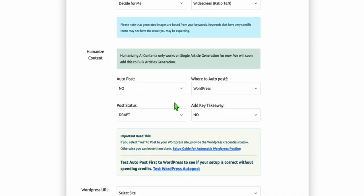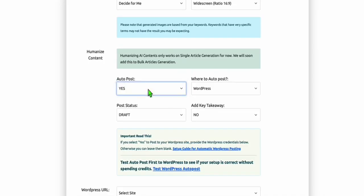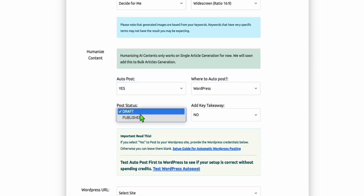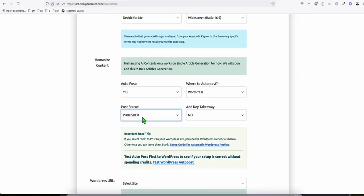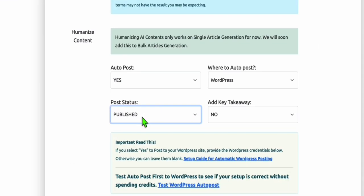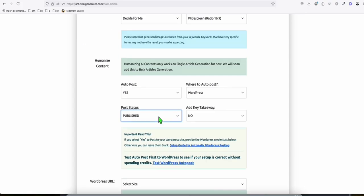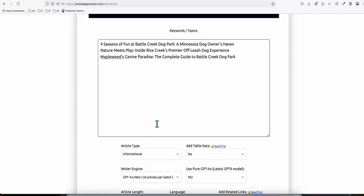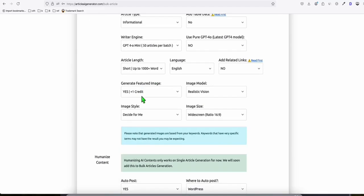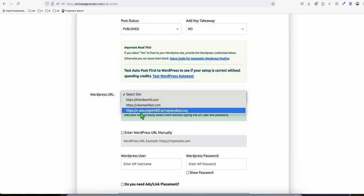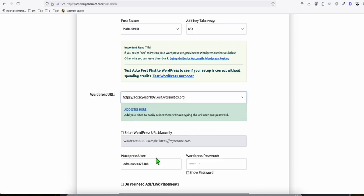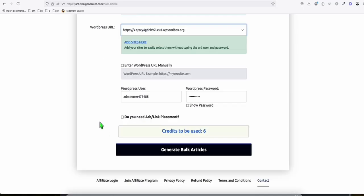And this is the important part. You have to auto-post that to your WordPress directly. It saves a lot of time. So you can use the post status to be published directly, especially if you are just publishing or creating a new website. It's okay for you to have all the articles in published status, as long as your website is not yet indexed on Google. You can generate up to 50 articles per batch. And here, we're going to select our new website right there. And now, let's generate the articles.